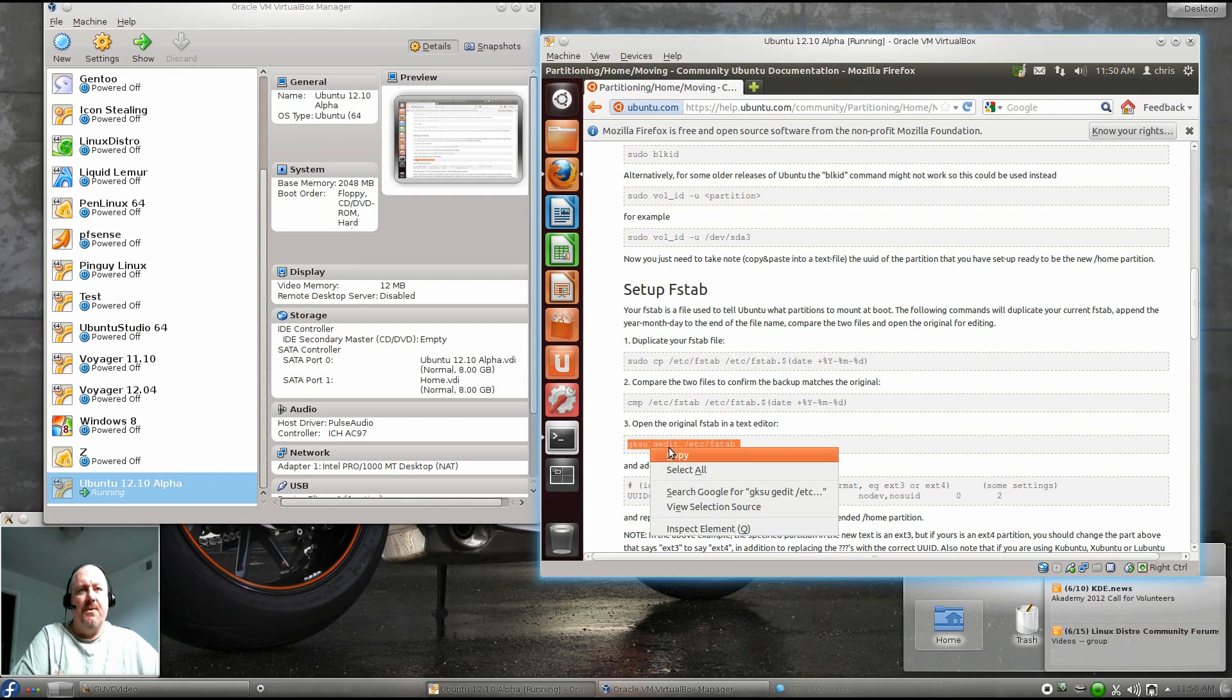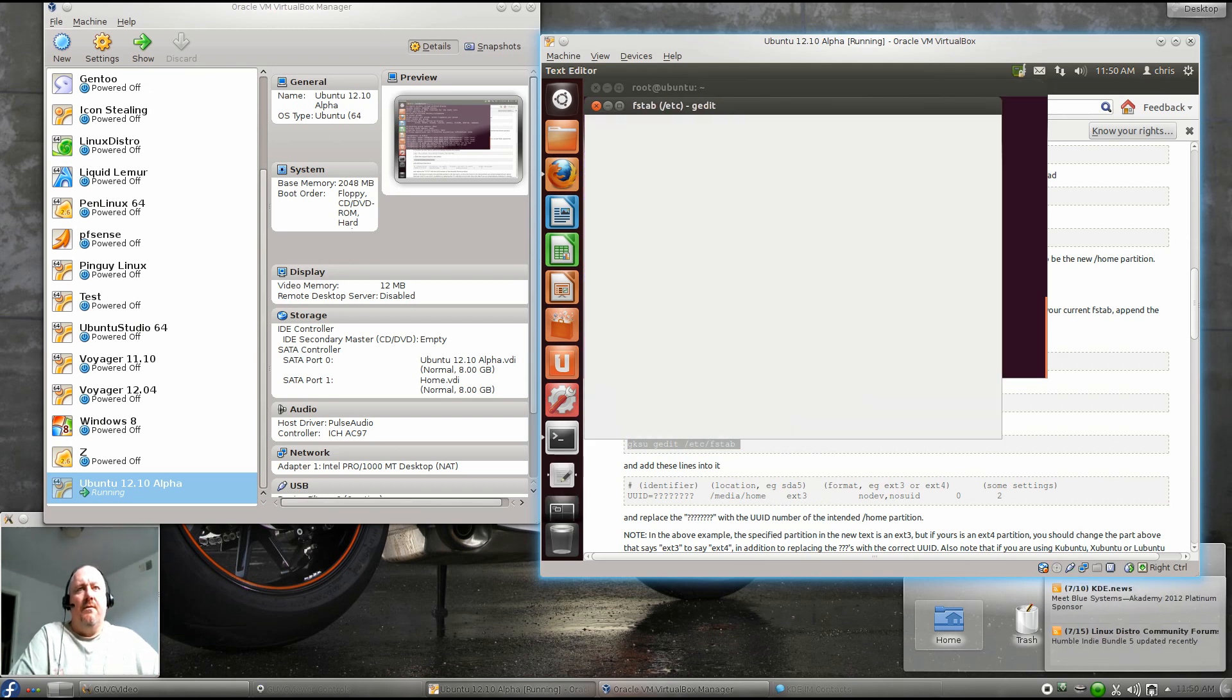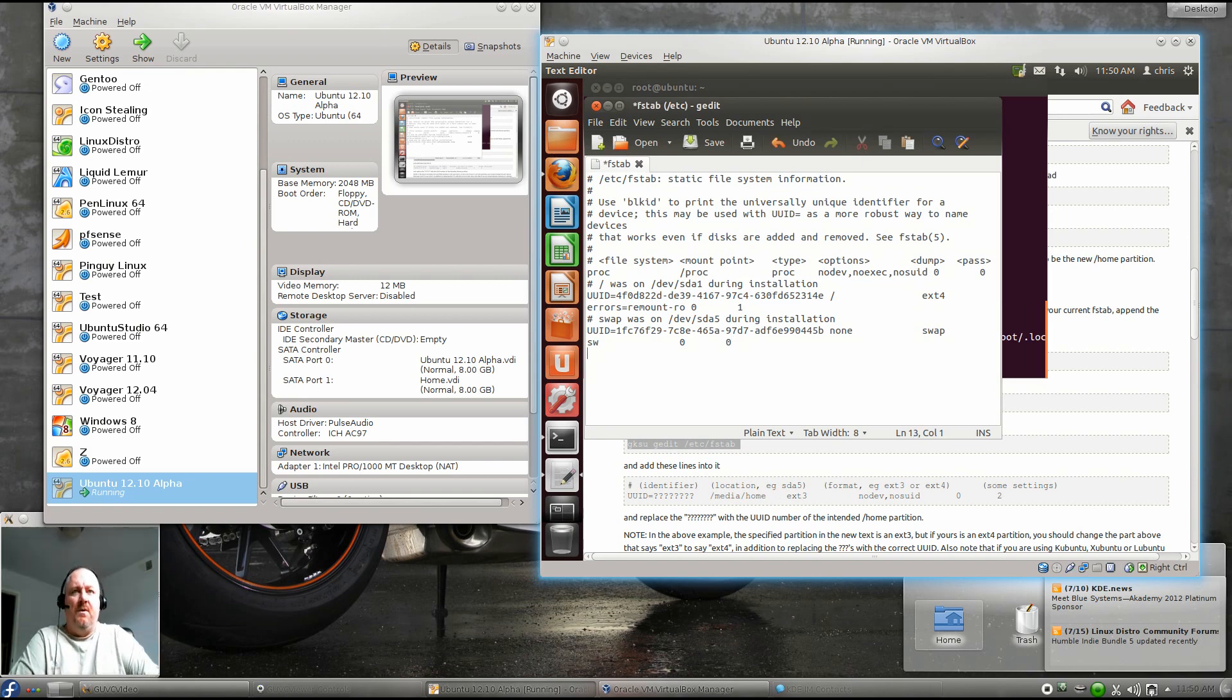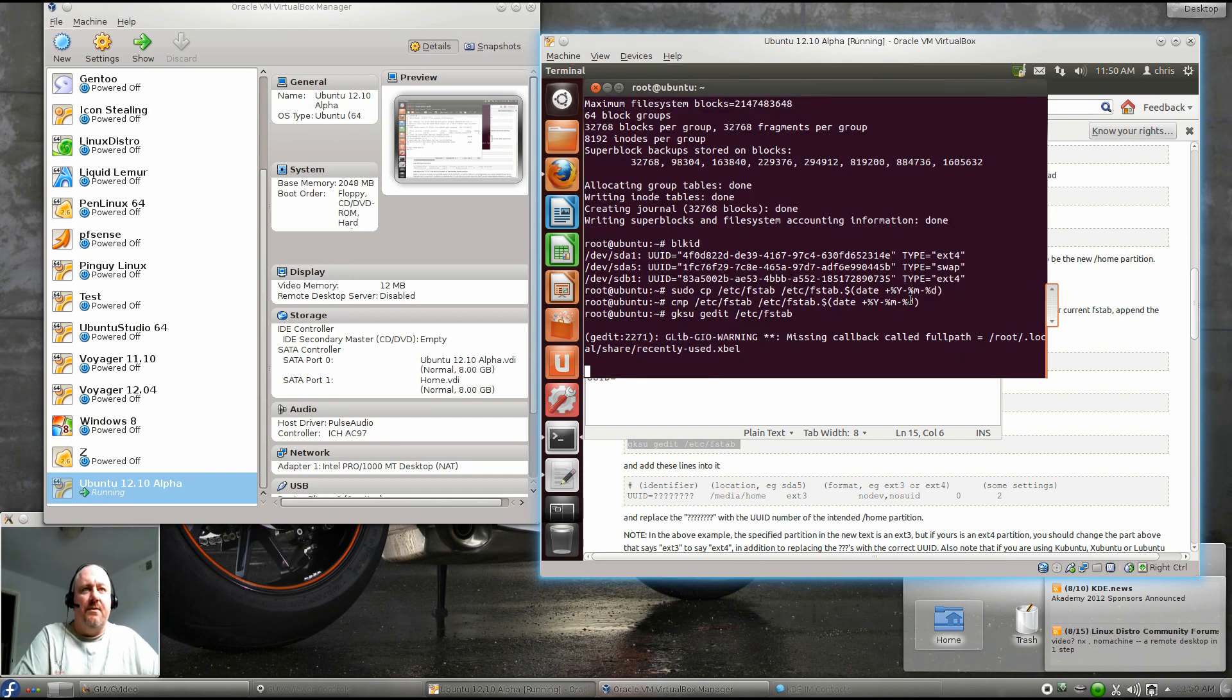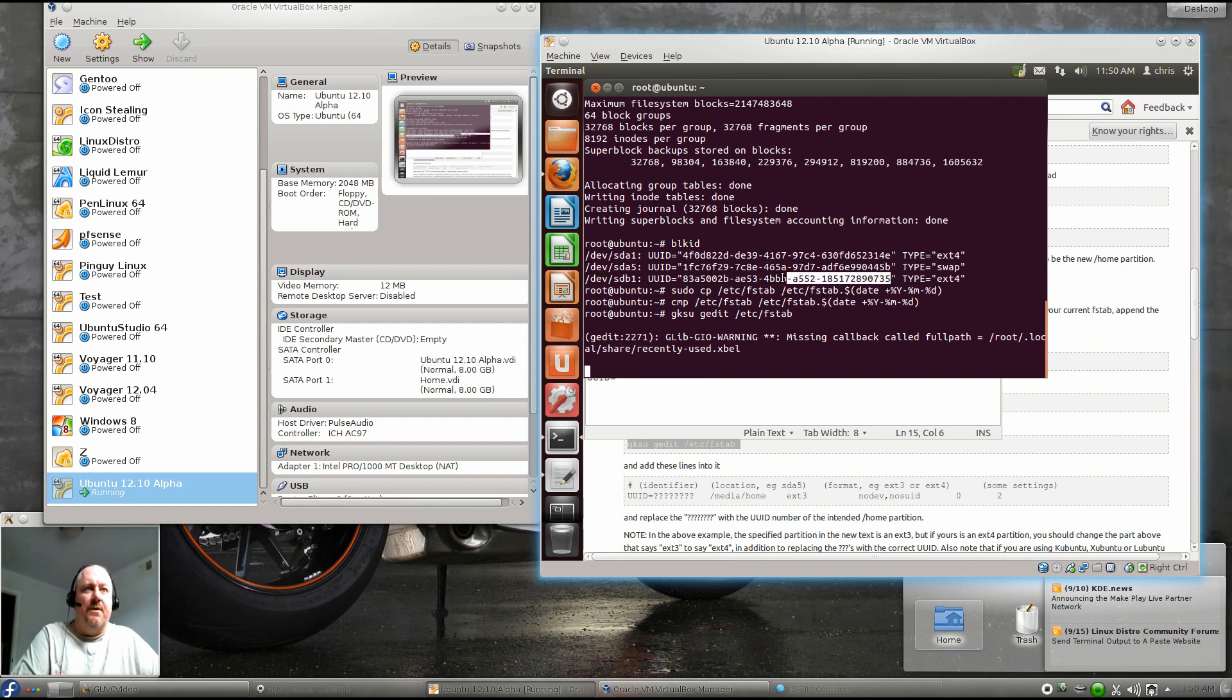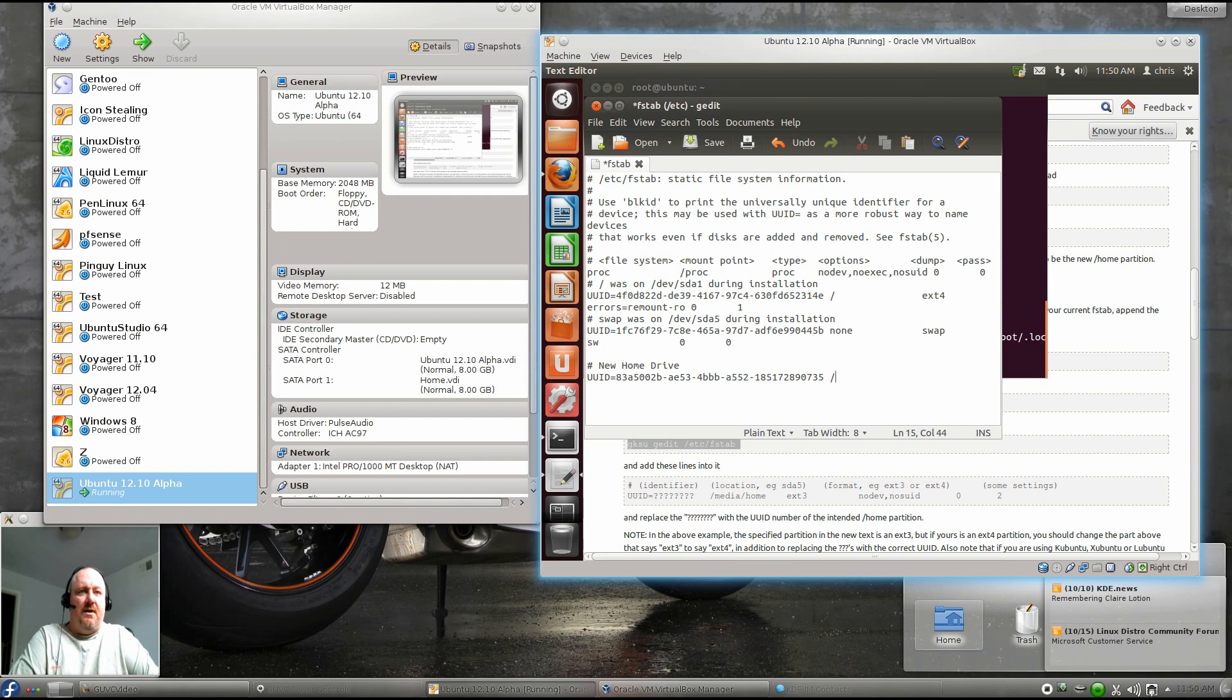Now we're going to edit our fstab and create a new /media/home folder. So, new home drive UUID equals, and then we'll go back to our terminal where we got the UUID. We'll copy that. It's got a little sticky there. We'll paste it in there.